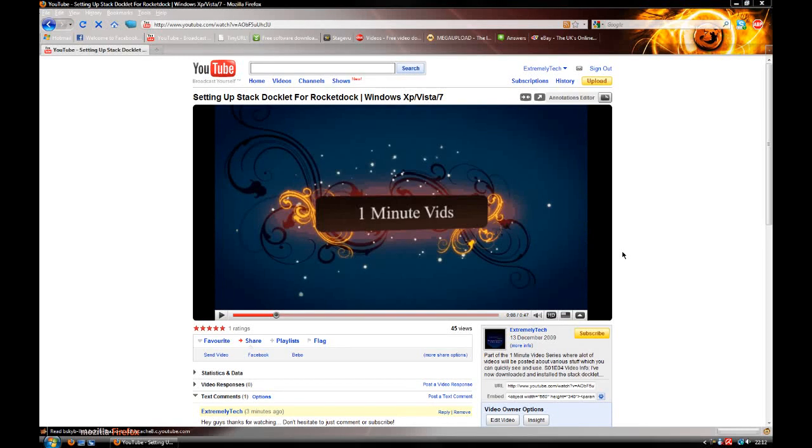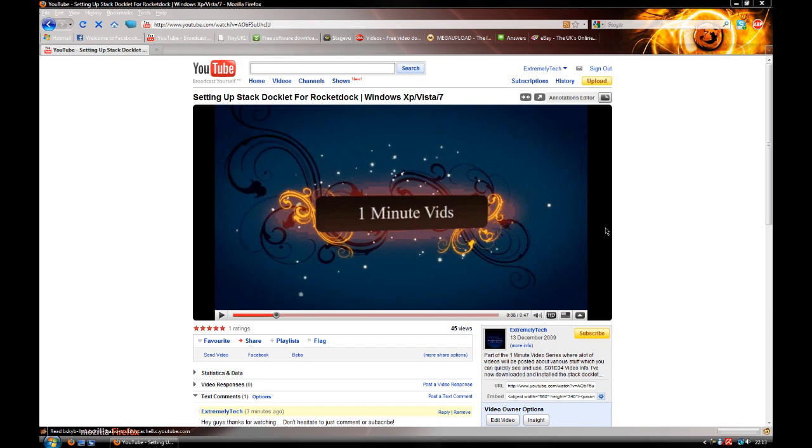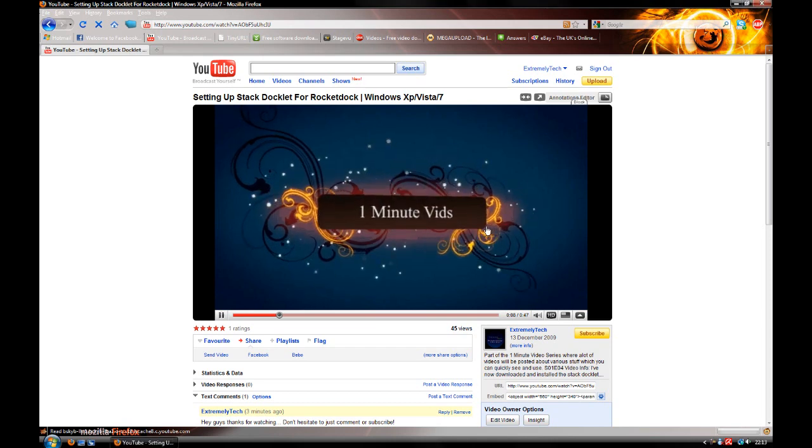Hey YouTube, Extremely Tech here. Just a quick tutorial on how to download any music from YouTube. We have a video here with some music in it.